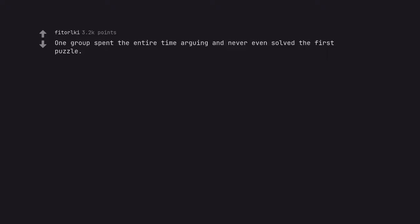One group spent the entire time arguing and never even solved the first puzzle. Was it the gang?